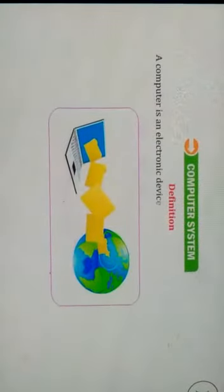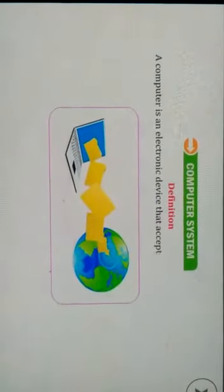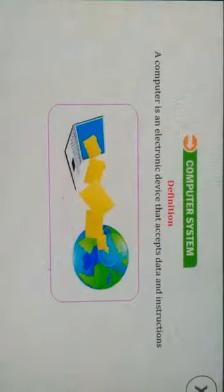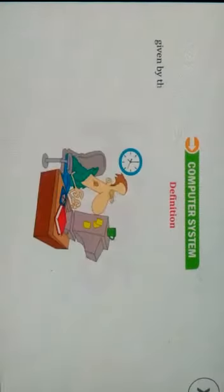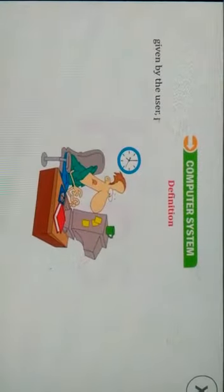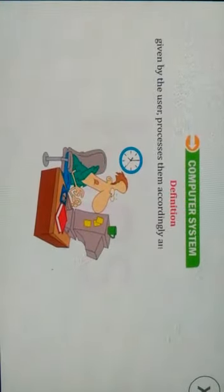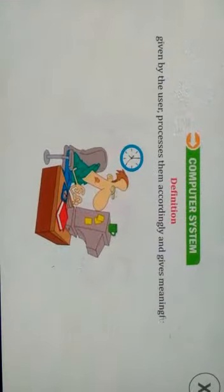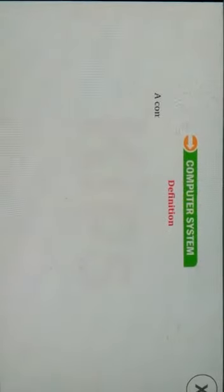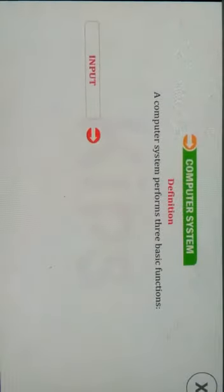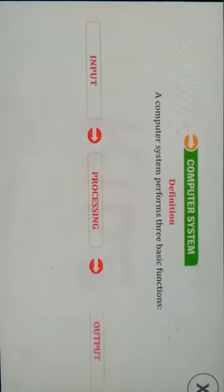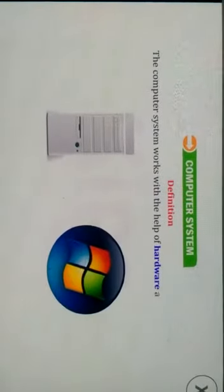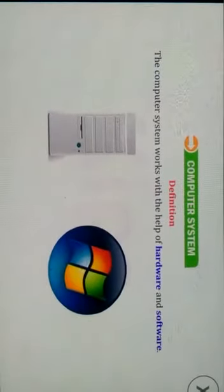A computer is an electronic device that accepts data and instructions given by the user, processes them accordingly, and gives meaningful results. A computer system performs three basic functions: input, processing, and output. The computer system works with the help of hardware and software.